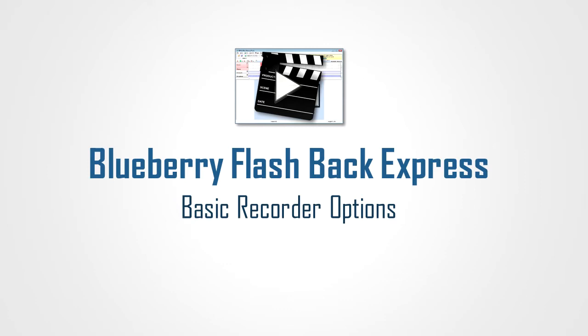Now that you've got Blueberry Flashback Express installed on your computer, let's take a look at some of the basic recording features that you'll need to set up in order to get started.